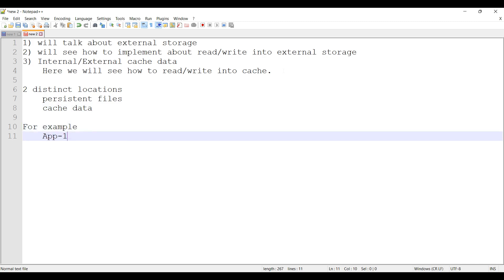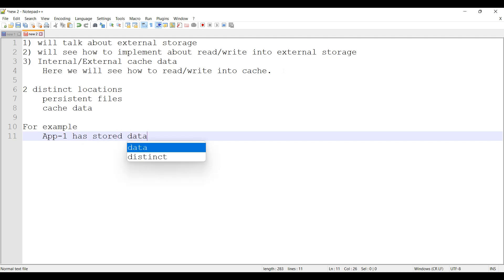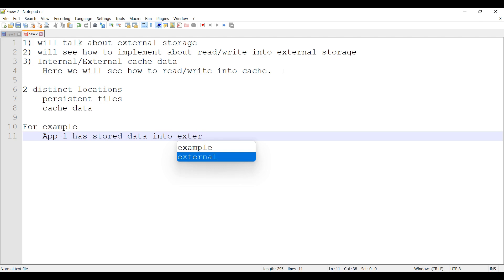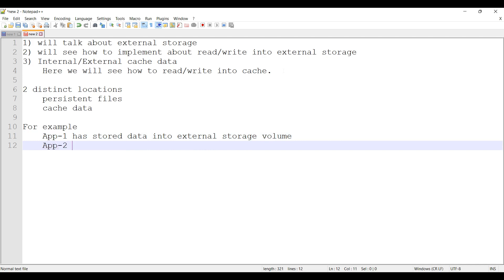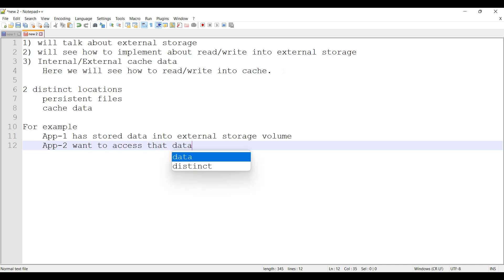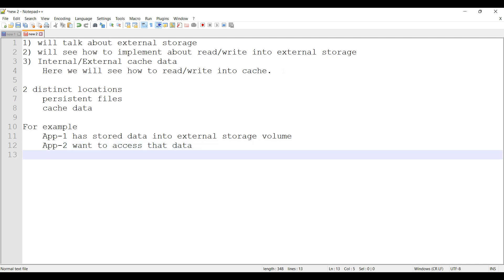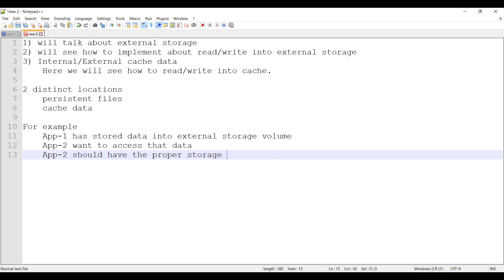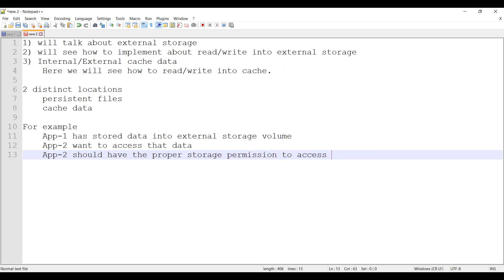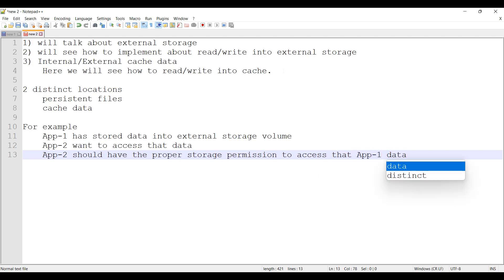For example, app one has stored data into external storage volume. App two wants to access that data. App two should have the proper storage permission to access that app one data which is stored externally.